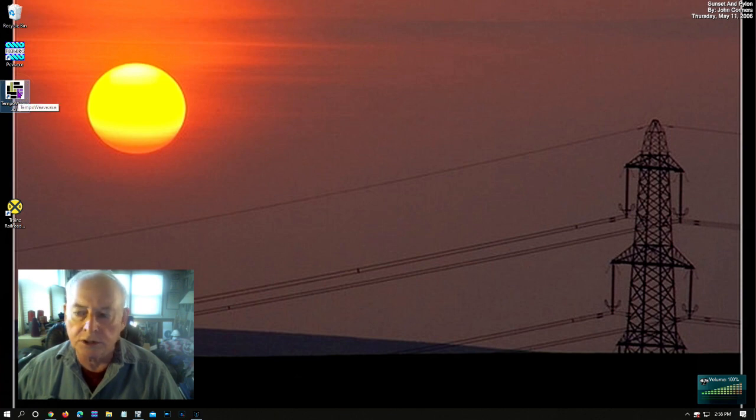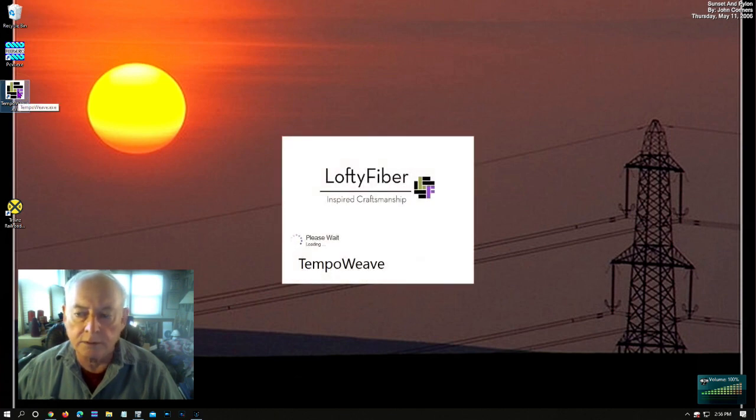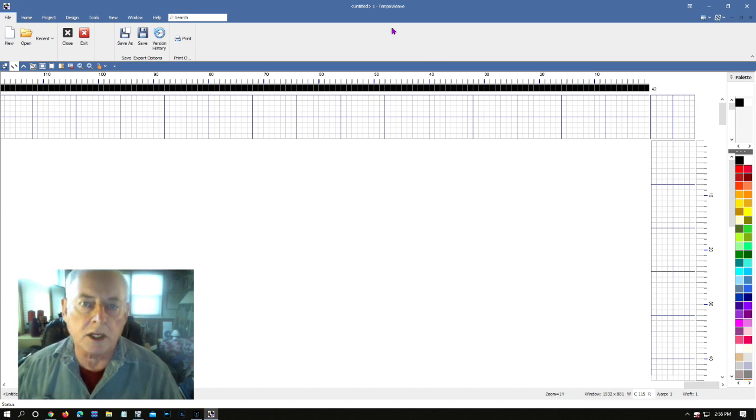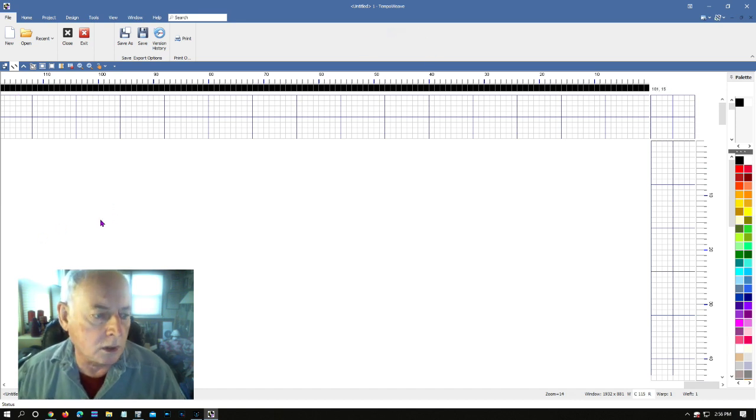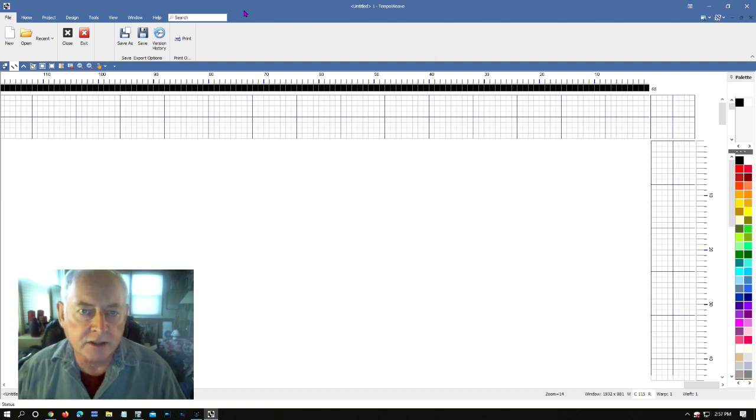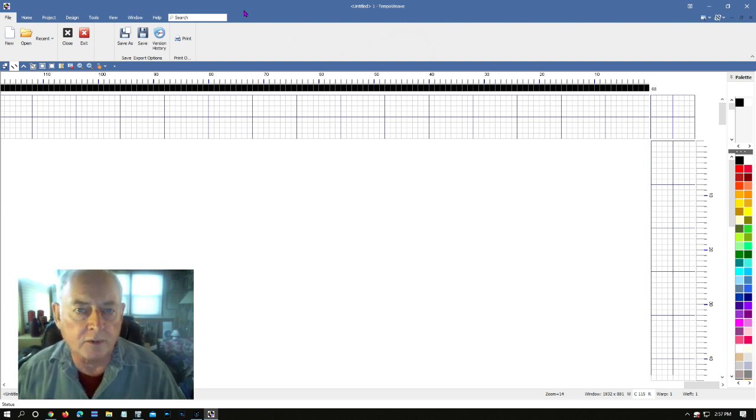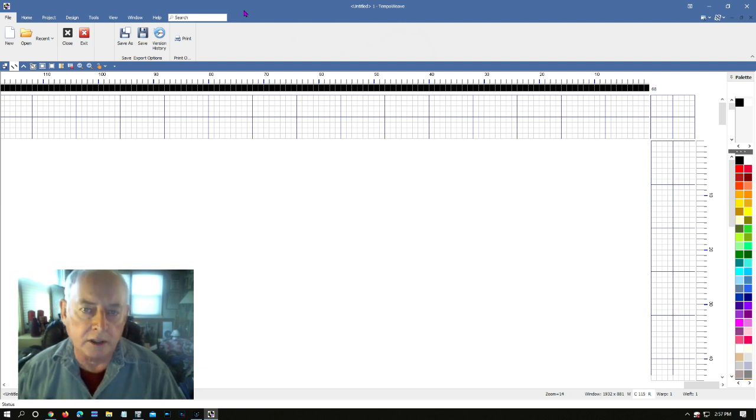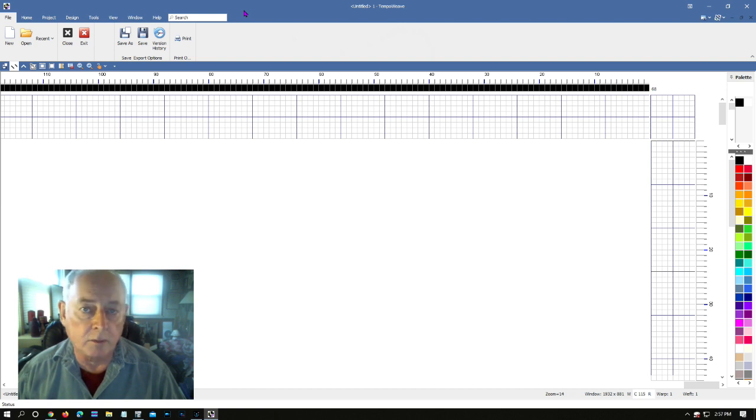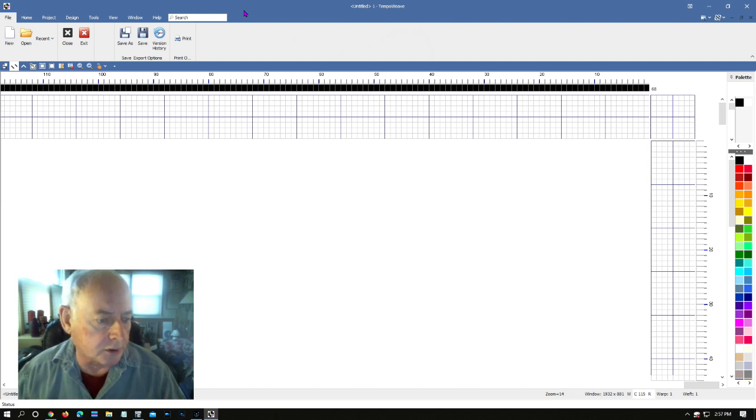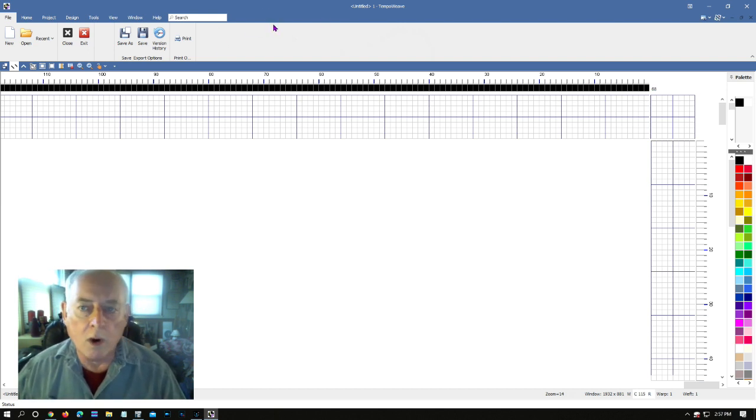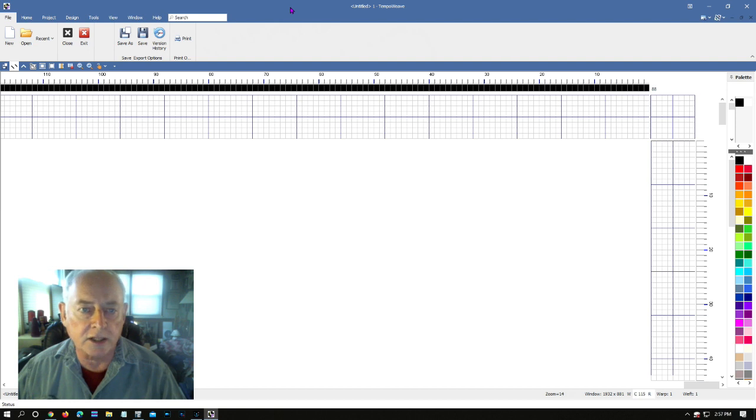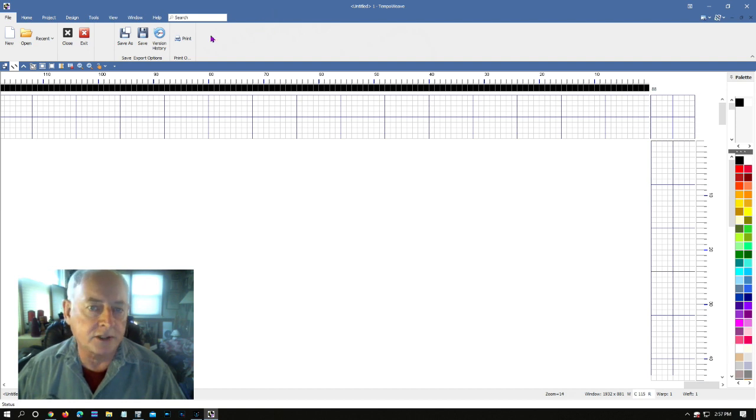It should start up, there we go. So this is a new weaving design program that has been under development for over a year at least, and hopefully will be on the market early in 2021 and will be available for purchase. But what I want to do is show you a few of the features that I've found in it. I've been working with this, playing with this, testing this on and off for a couple of months now.